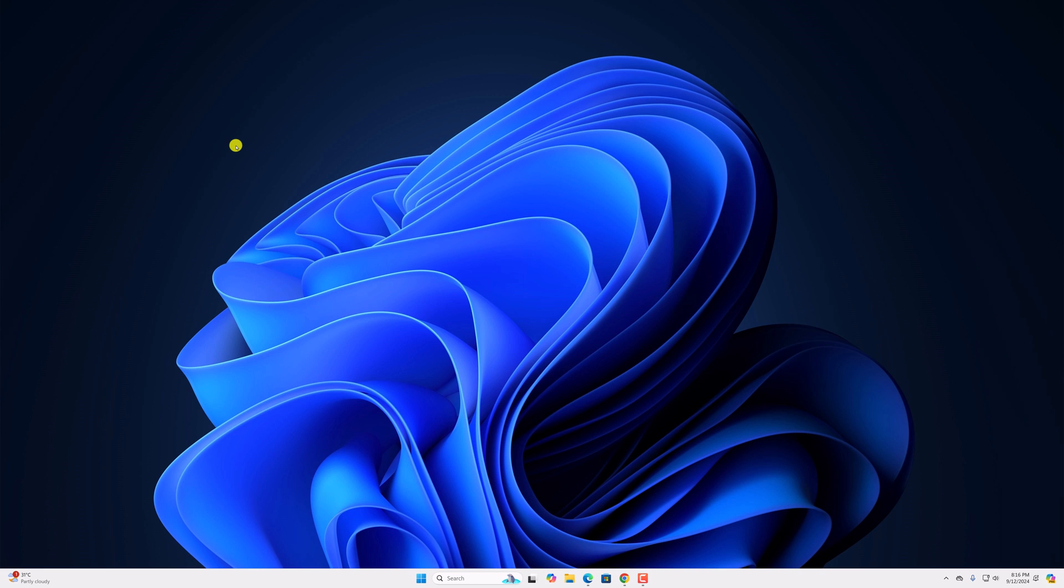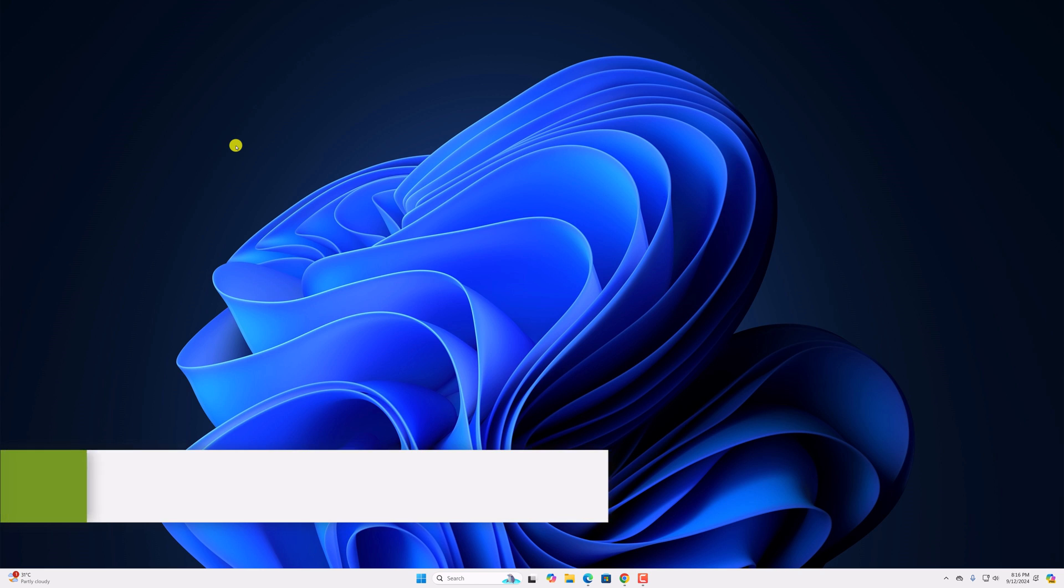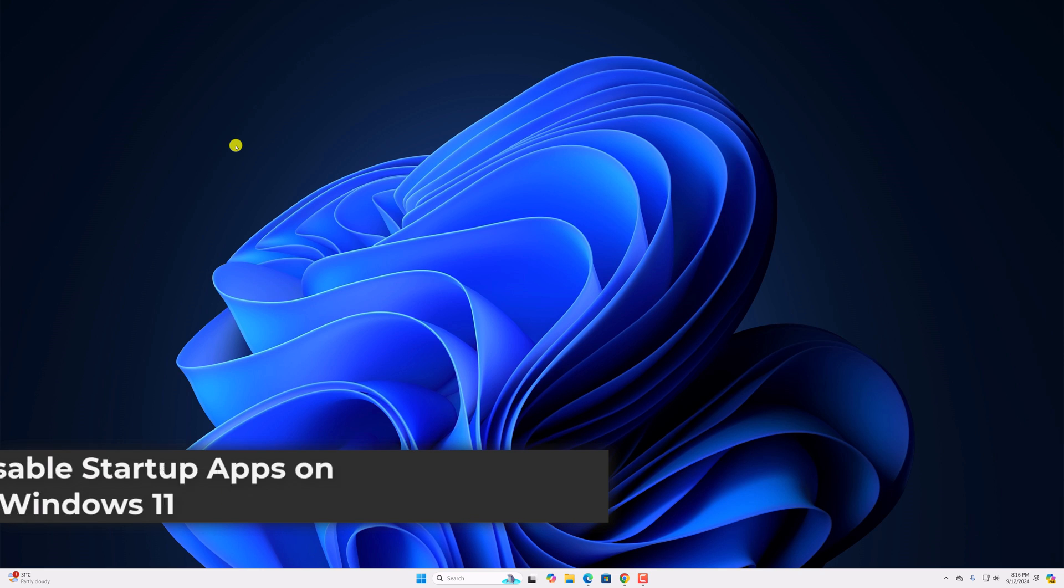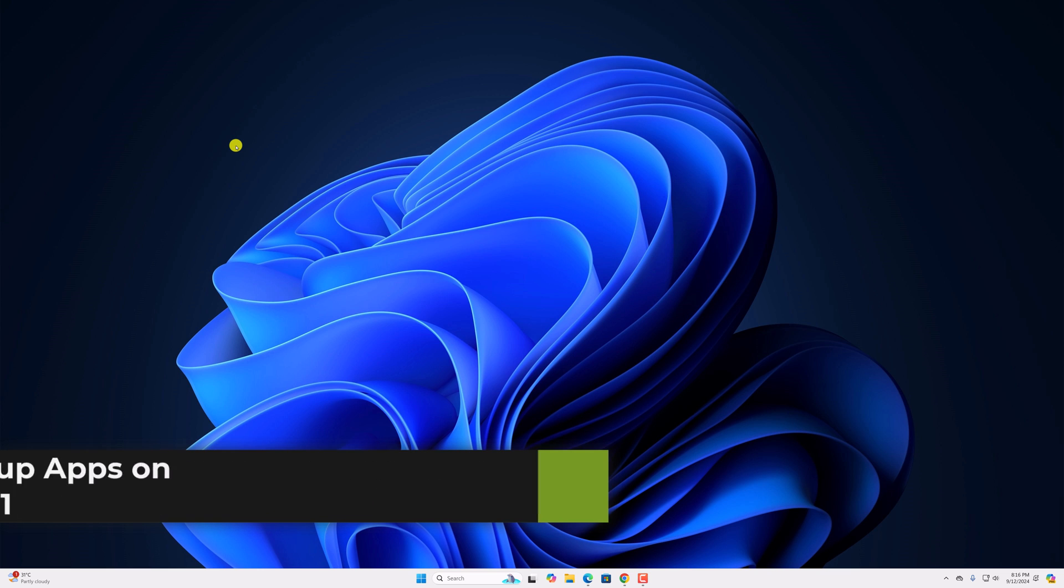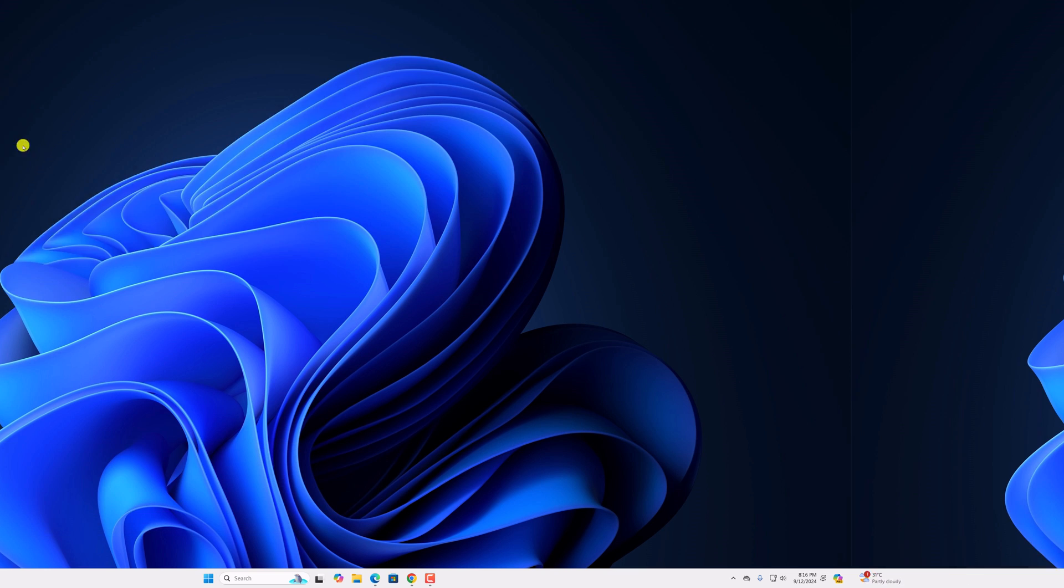Hello everyone. I am back with another video. Here in this video, we will discuss how to disable startup apps on Windows 11. So with that being said, let's get started.